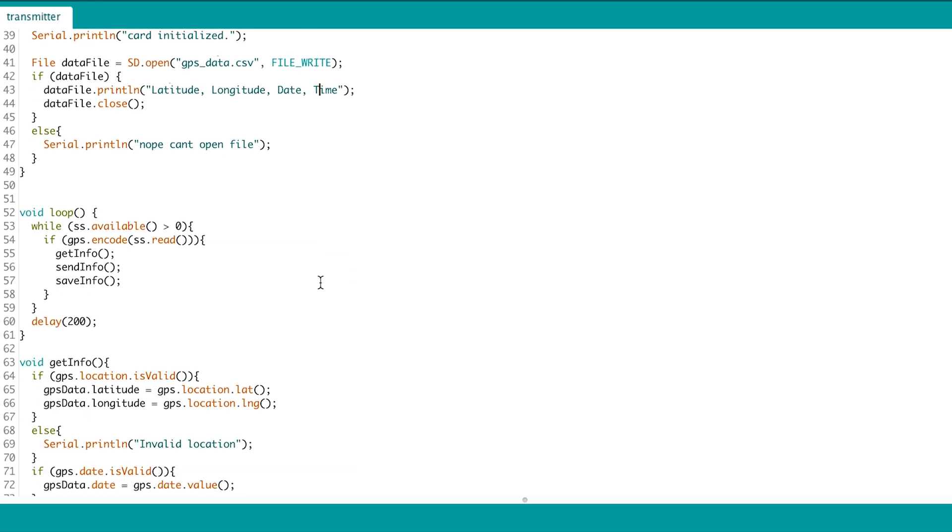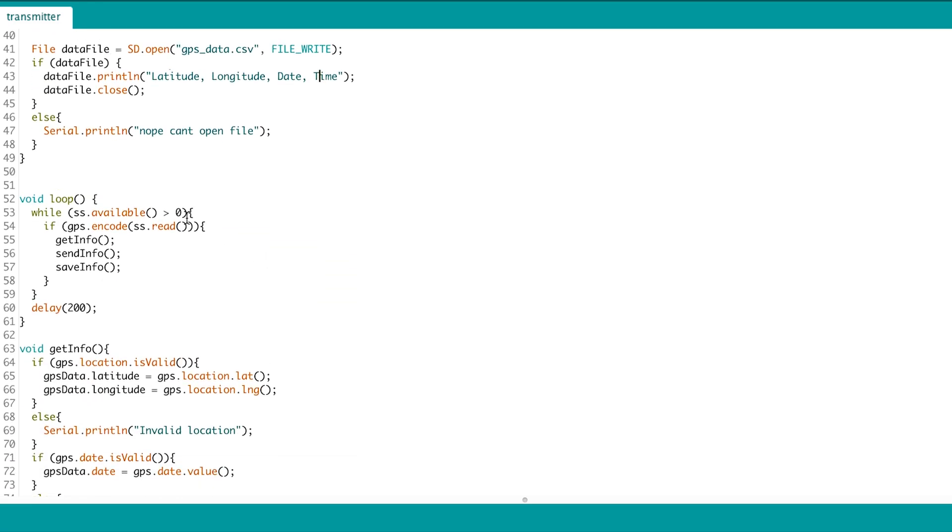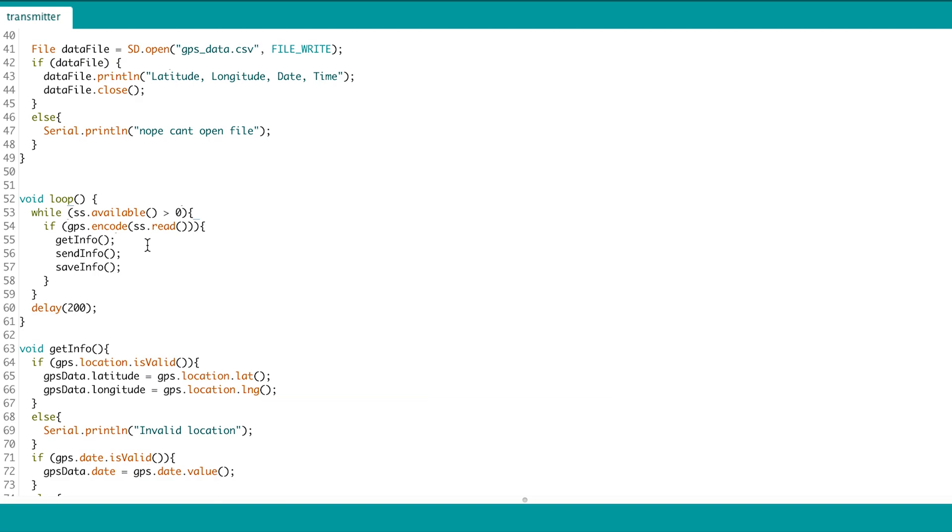In the loop section, we check for GPS data. And if there is some, we put the data into our struct using the getInfo function, which checks in the GPS instance if the data is there and puts it into the struct.